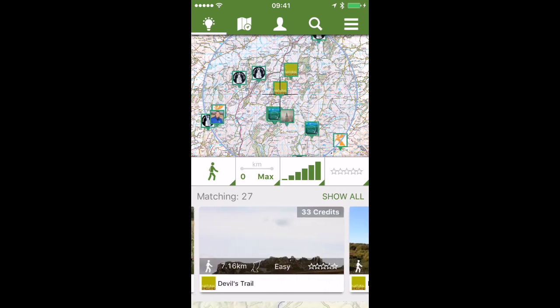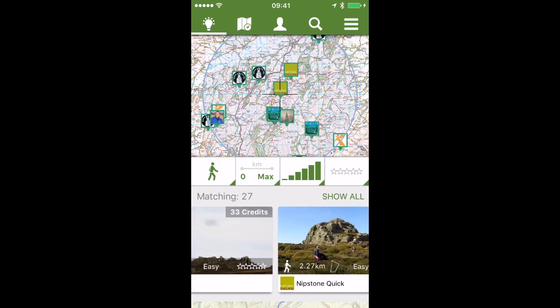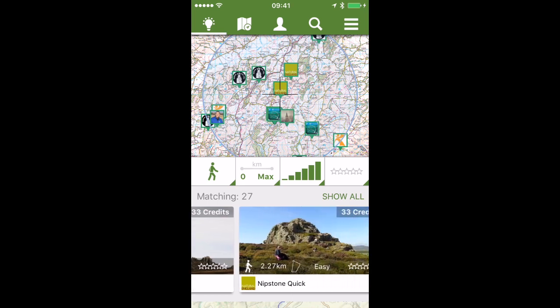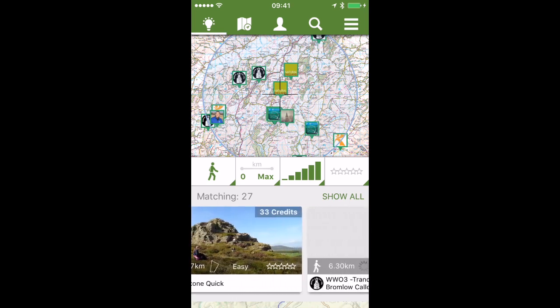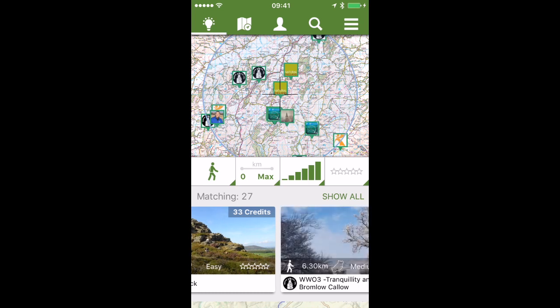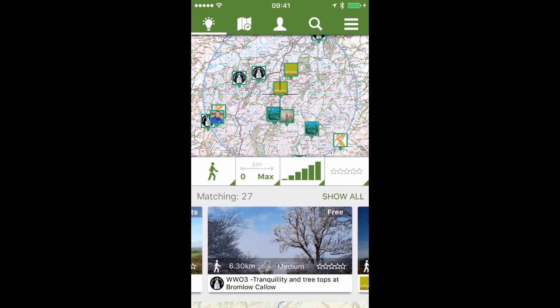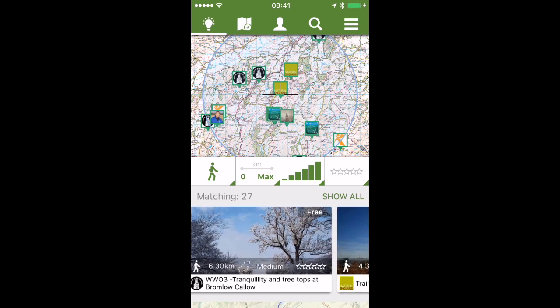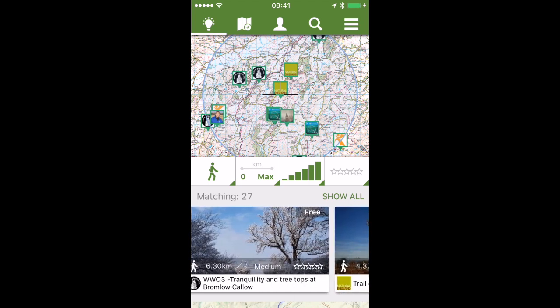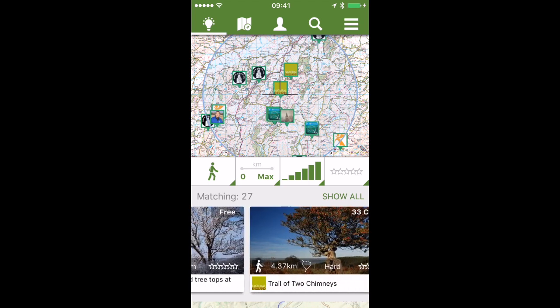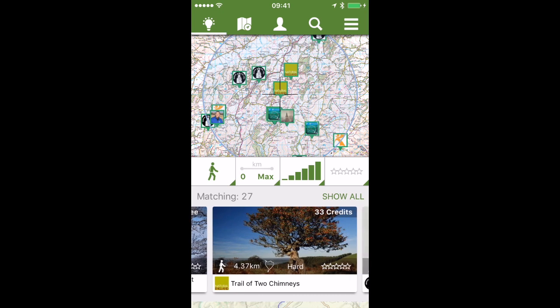I can easily scroll along the bottom to see what routes are in this region. If you notice, it shows how long they are and whether they're easy or difficult. You might also notice some are flagged as free and some require credits.